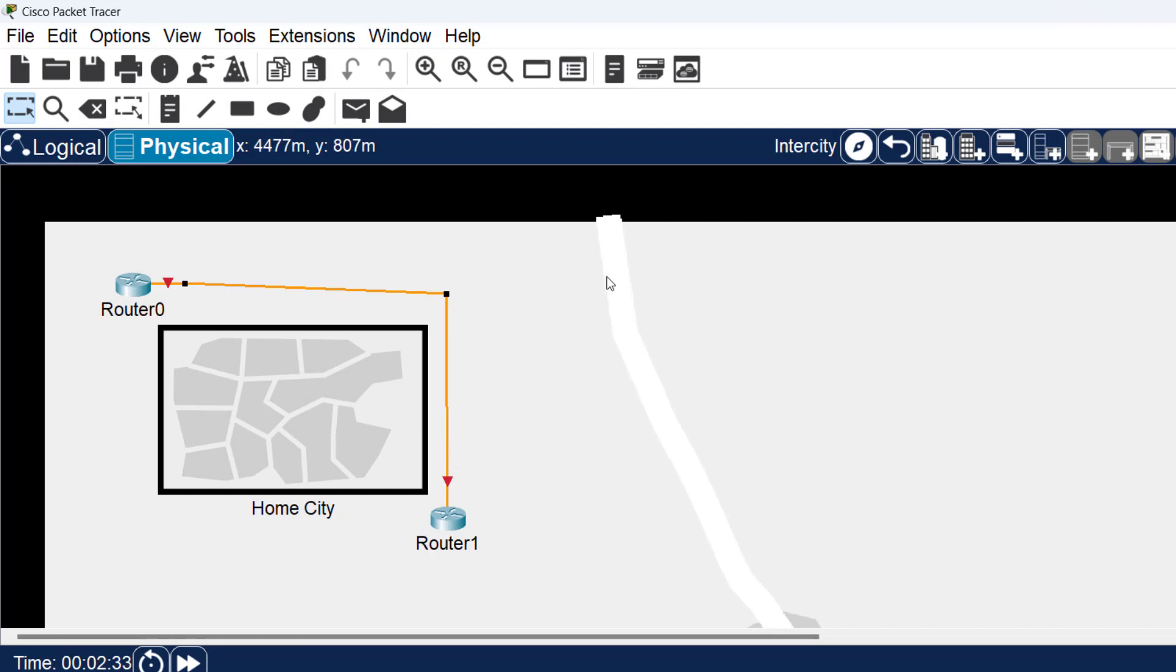And that's how we represent bend points in the physical workspace.